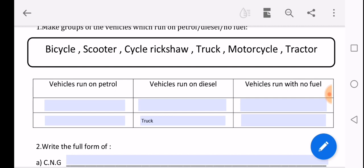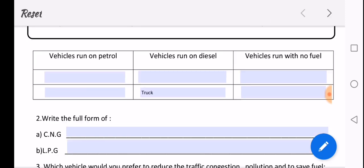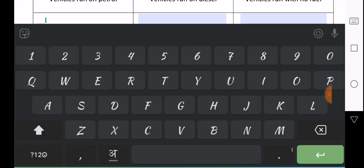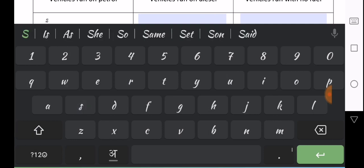So where I have to write the answer, I will just tap here. Like I have to write answer in this box, so I just tap on it. I have to tap on it and I have to tap one more time. Then my keypad came and here I have to write scooter. So I will just type scooter.